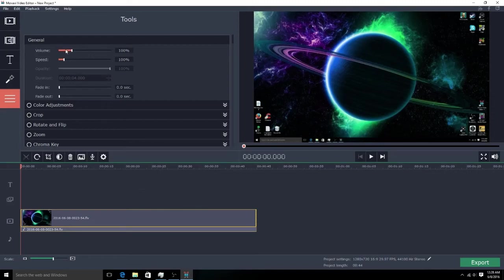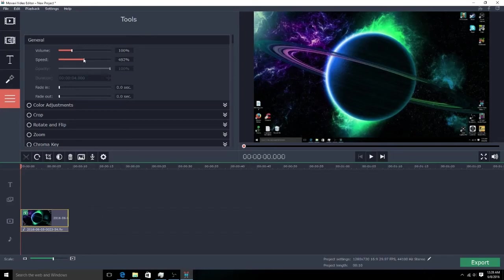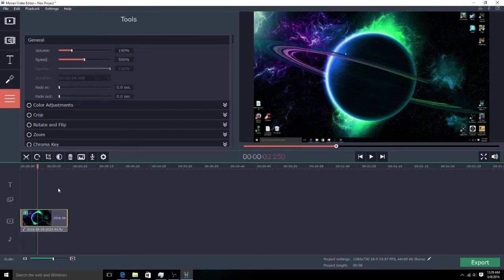And you have the screen here. Now speed this up to however fast you want to. I'll just put it up to 500 just to see how this looks. Oh yeah, so now guys watch this.